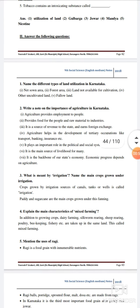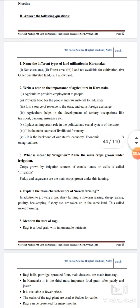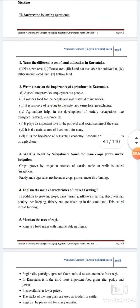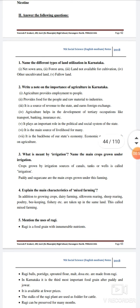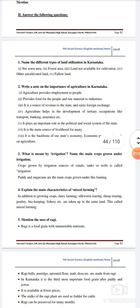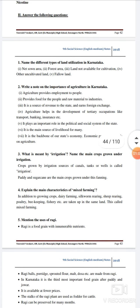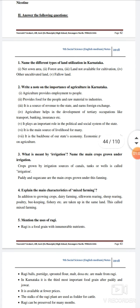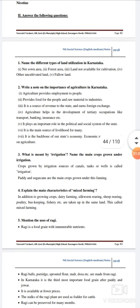Name the different types of land utilization in Karnataka: net zone area, forest area, land not available for cultivation, other uncultivated land, and fallow land.